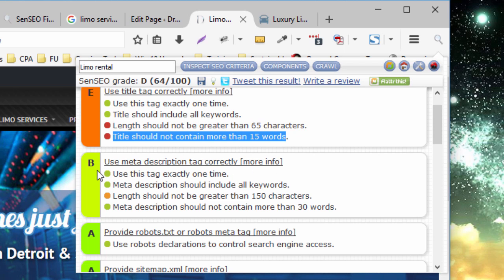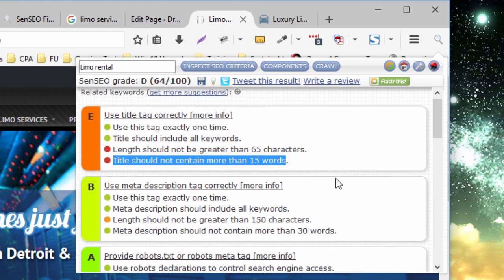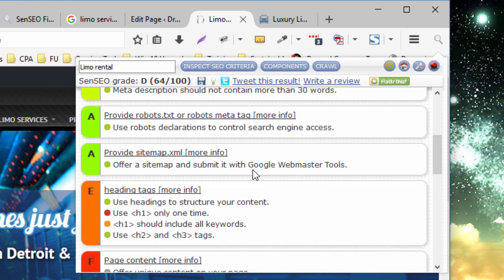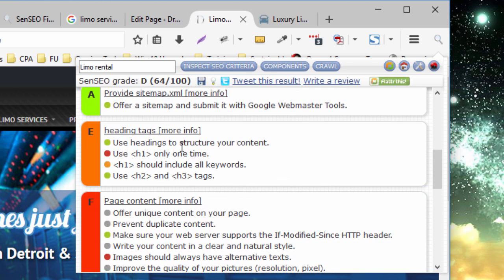So one of the nice elements about the Inspect criteria is it does group it. It groups it by title tag, meta description, robots, sitemap, headings, and page content.